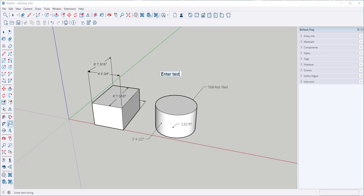If I click it out just in space then I don't have a leader line and I can just put a note.